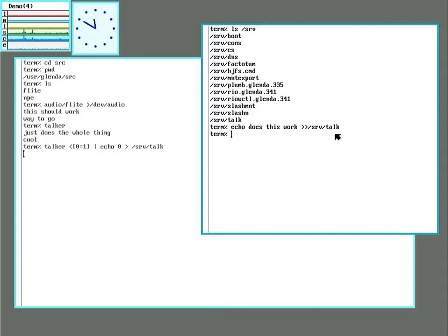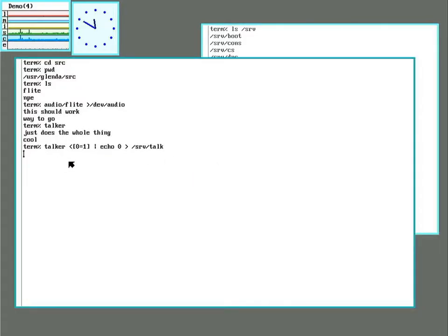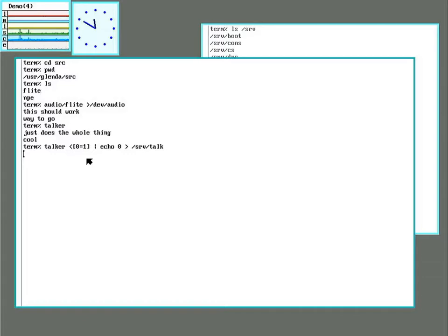So how did I do this? So talker runs flight in a script. And it takes as its input the output of a pipe. On the other side of the pipe is echo.